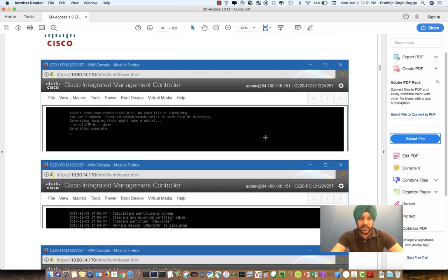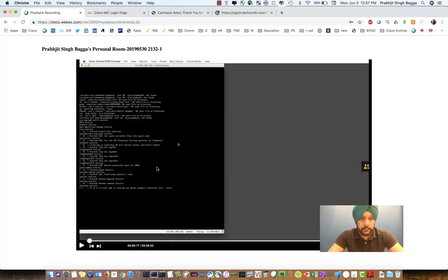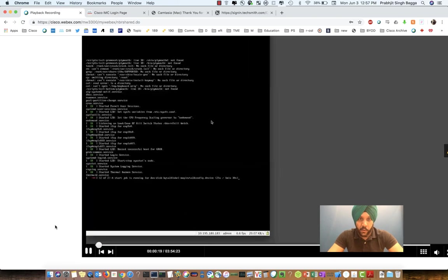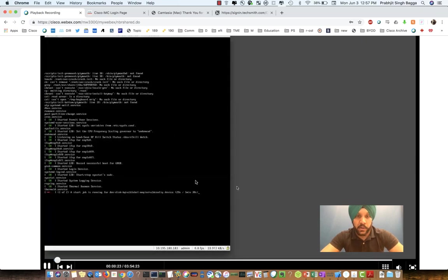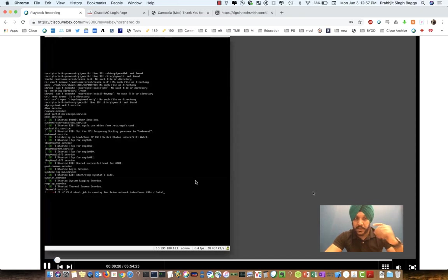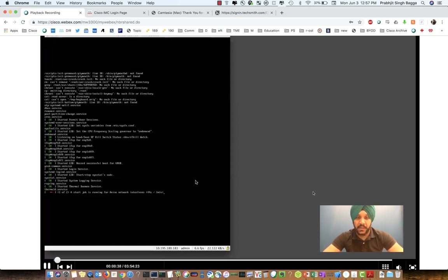Once we select USB boot, it takes us to a page that says 'Install the DNA appliance.' To save time and show a demo, I have pre-recorded this whole process. I'm going to hit play on the recording and watch what happens once we click on 'Install the DNAC appliance.' It goes and tries to start all the initial services of the server, which brings up all the ports, starts SSH, all the services for NTP, etc. Let's give it some time to install everything and take us to the next page.